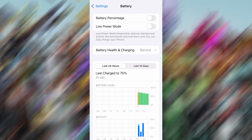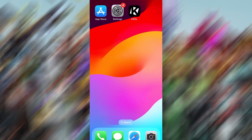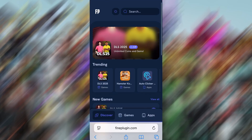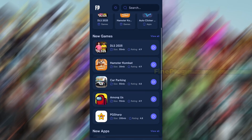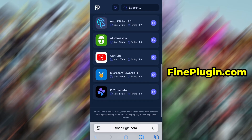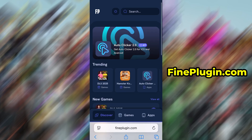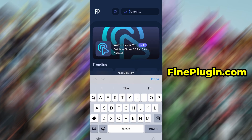Low Power Mode can interfere with app performance, so it's important it stays disabled. Once these quick checks are done, you're good to go. With that out of the way, let's move on to the actual download. Launch your browser and go to findplugin.com.